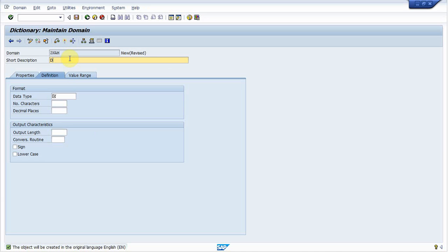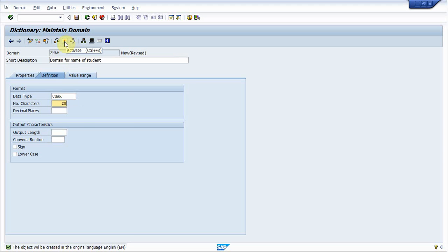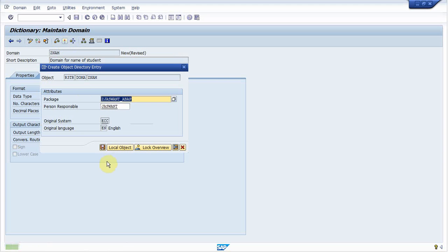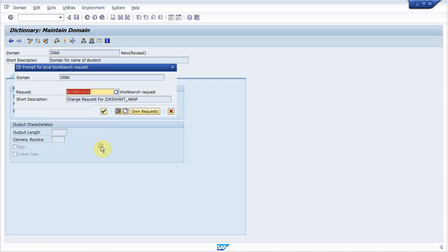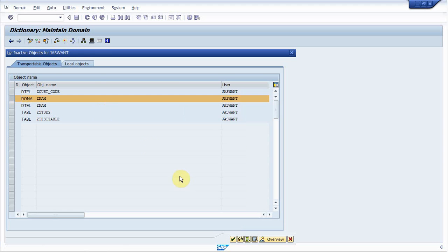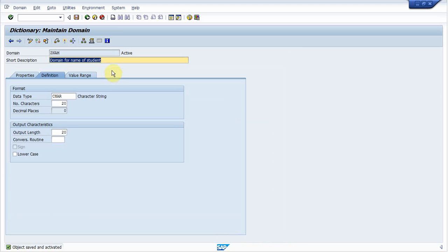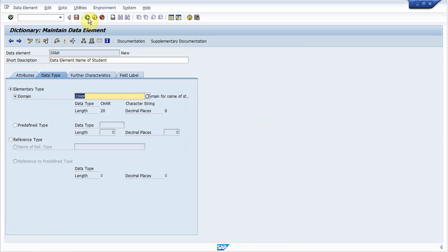Now provide short description domain. Name of student. Provide data type. I provide character type having length 20. Now activate it. Activate. OK. Now go back.